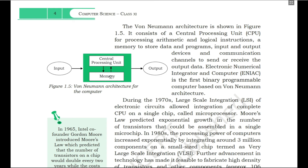This computer has a central processing unit and a memory. Whatever data comes to this computer first resides in memory before it goes to the CPU, and whatever data has to go to the output first has to reside in memory before it goes to the output. Based on this principle, the ENIAC — electronic numerical integrator and computer — was developed. That was the first binary programmable computer based on the Von Neumann architecture.